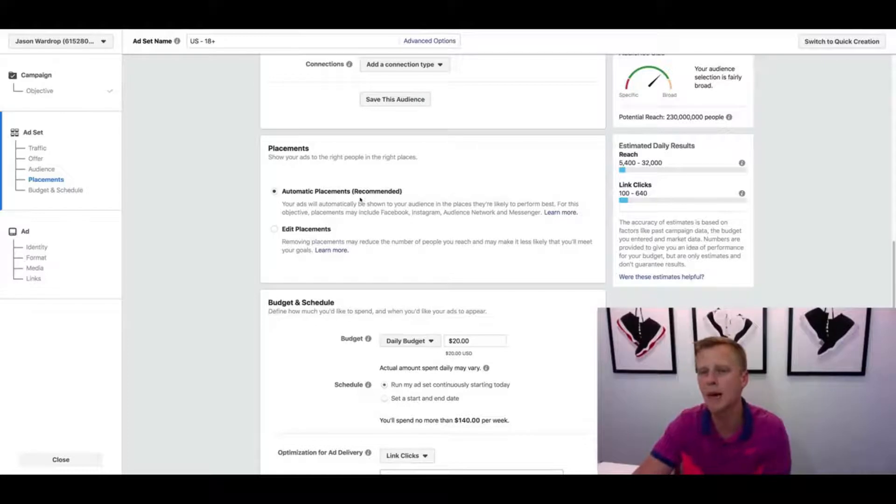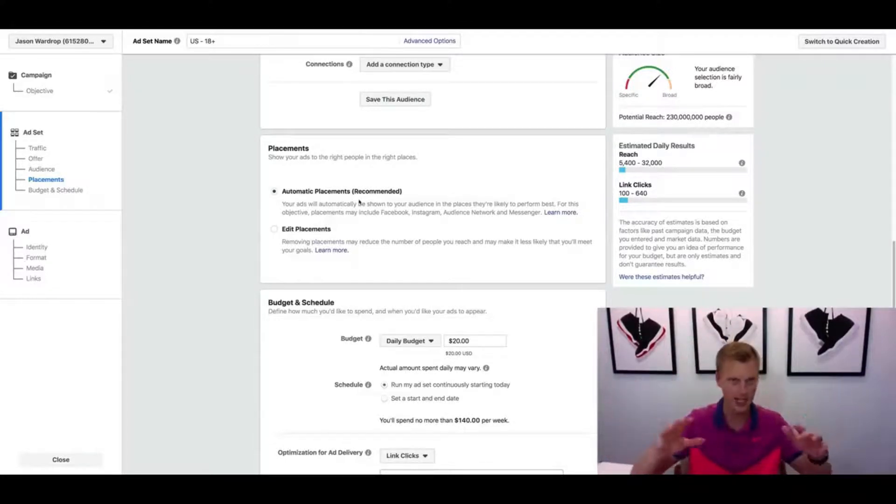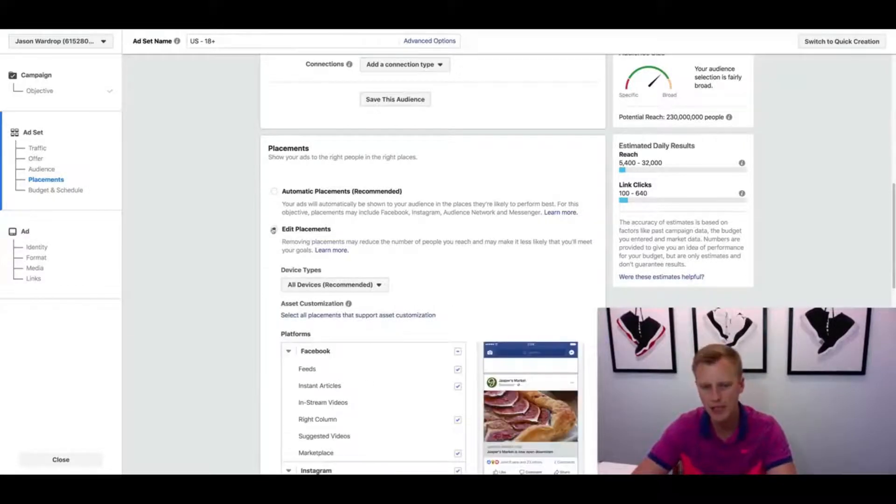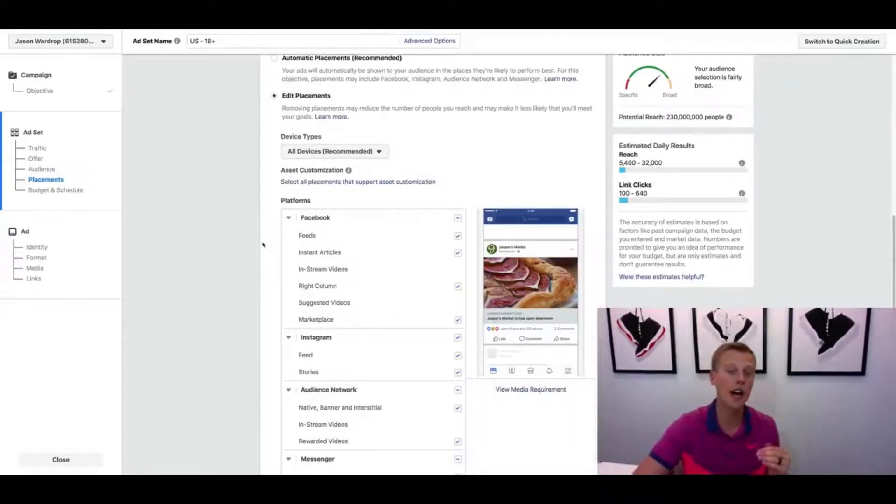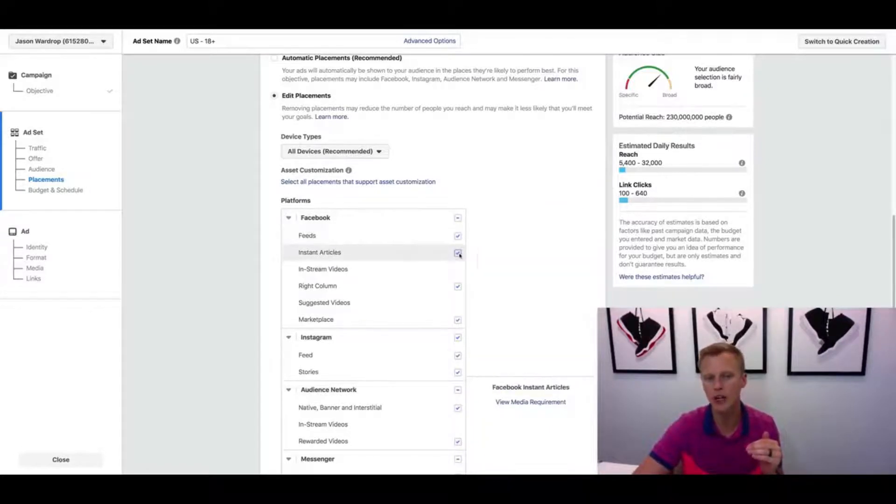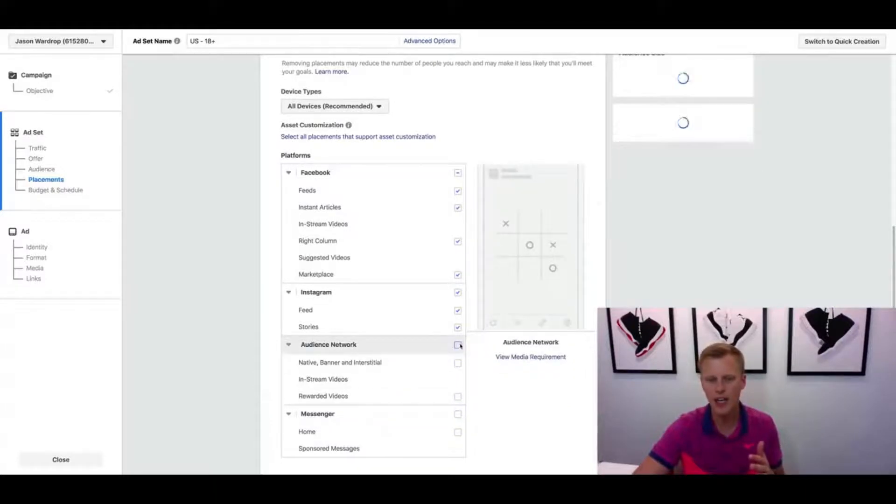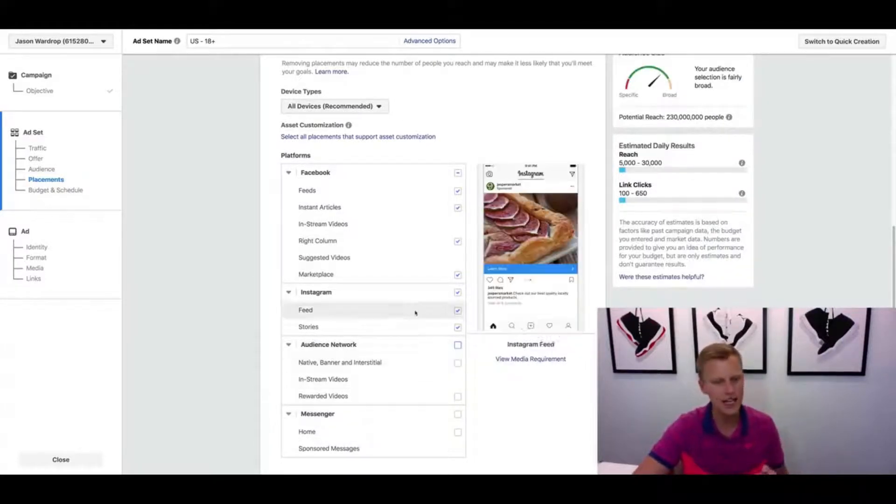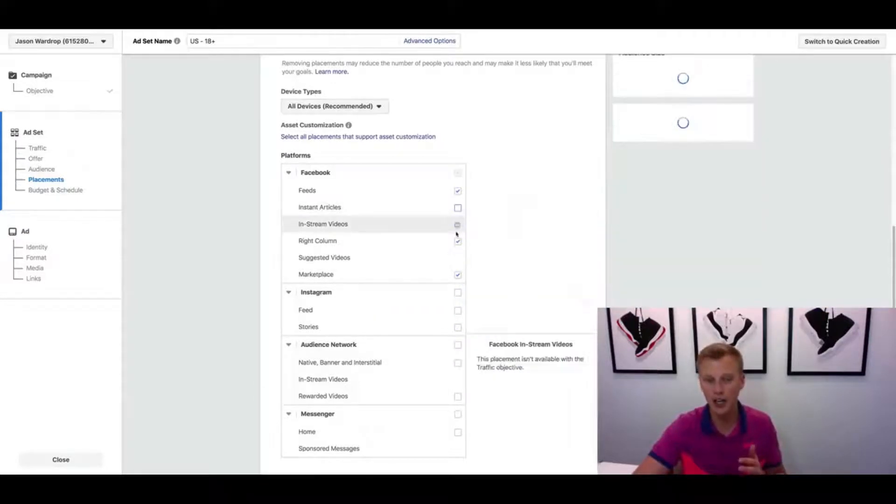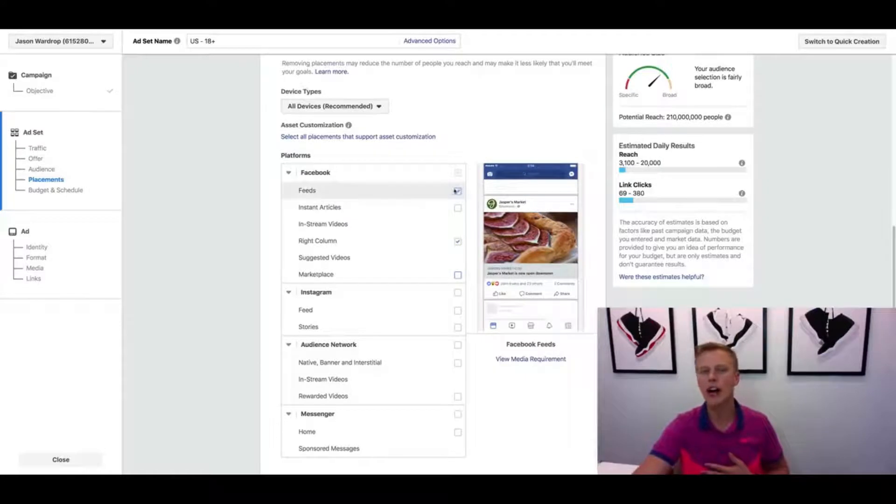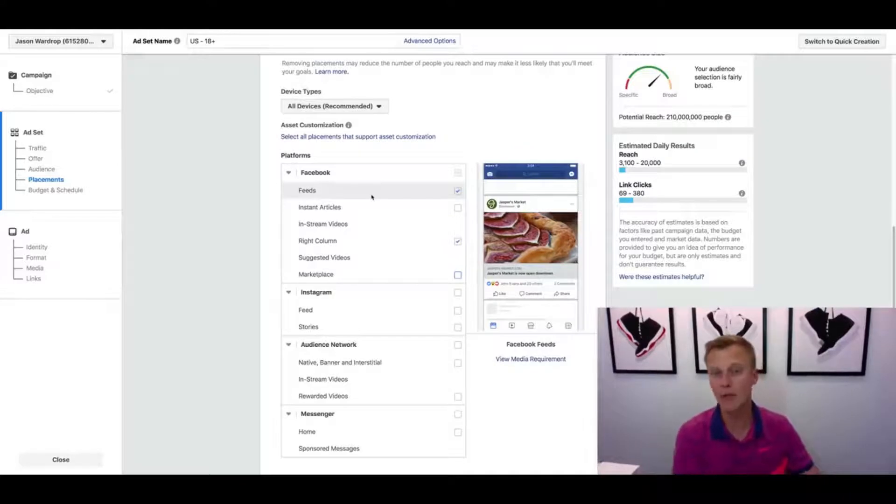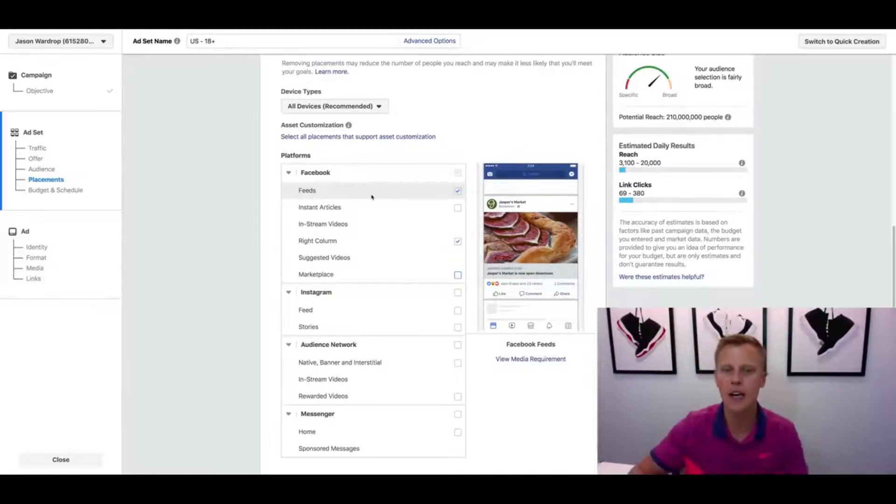Now if you're going to a cold audience - completely cold, they have no idea who you are, they've never seen you, never heard of you - and you're trying to get their attention, what I like to do typically is go to edit placements. I usually like to start out with just the Facebook newsfeeds right here. So what I'll do is you can see they're all checked - I come over here and I uncheck all these: messenger, the audience network, Instagram, instant articles, all of these different ones. I just start out with Facebook newsfeeds. This is historically what I've seen work best for my business and a lot of other people's businesses.